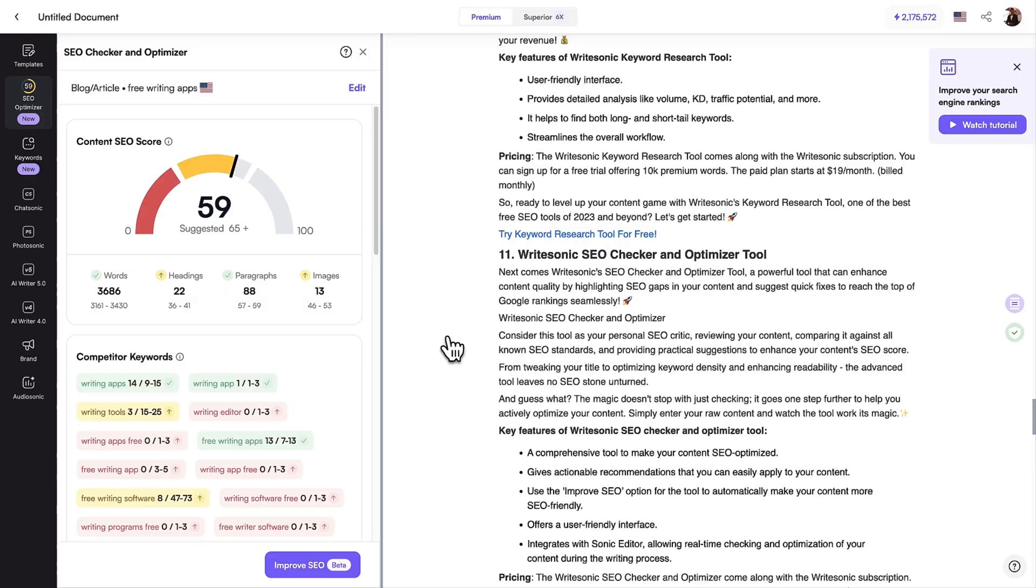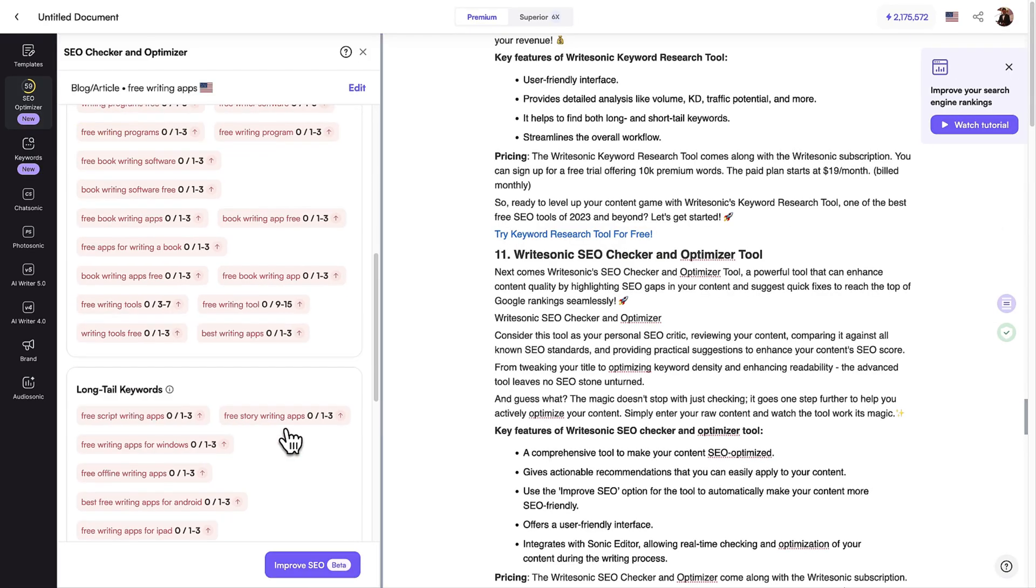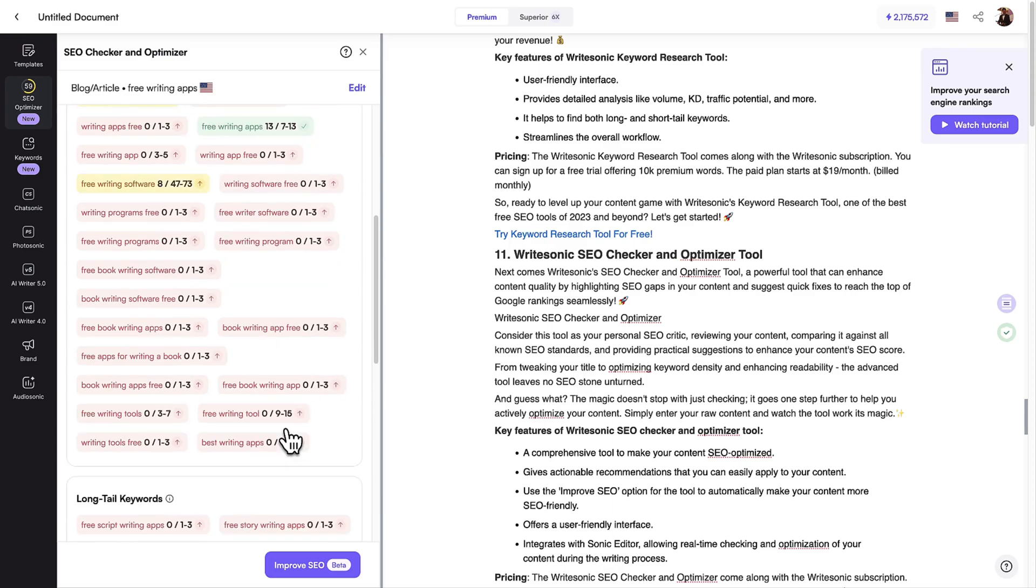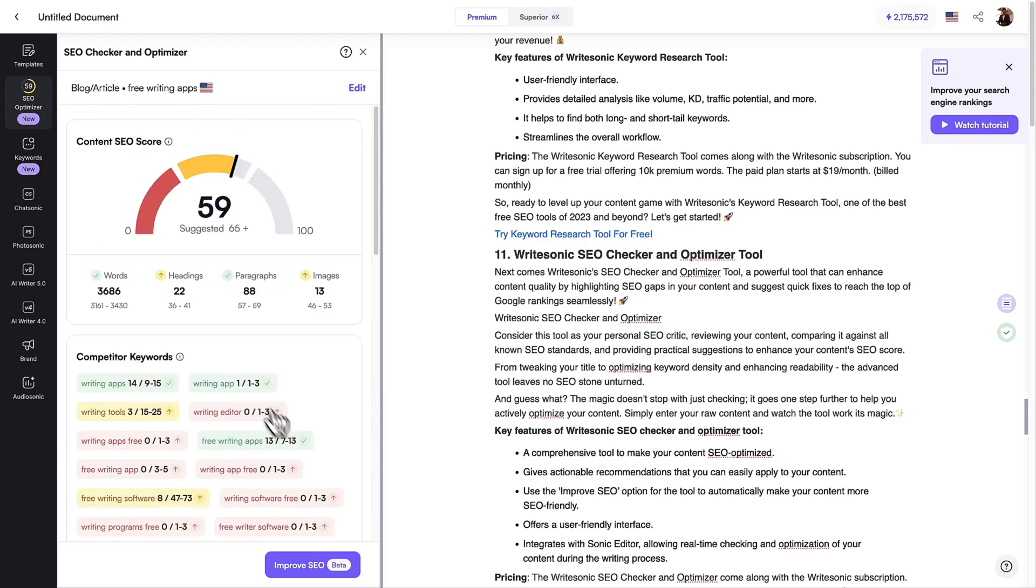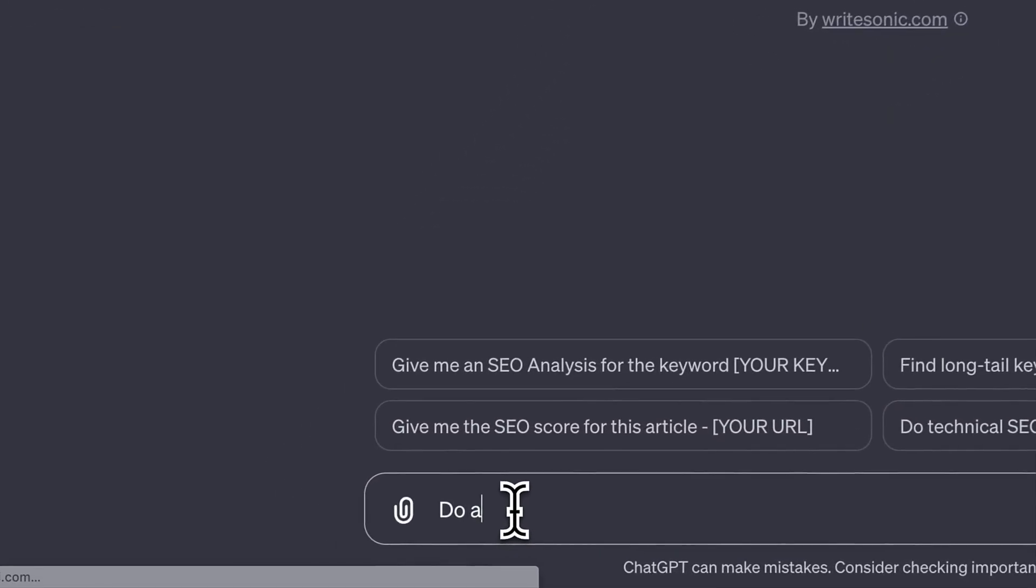Now, let's click the link at the bottom to head over to the WriteSonic editor and see the analysis in detail. You can get in-depth guidance on how to improve your SEO score here, or click the Improve SEO button to optimize your content in one click.